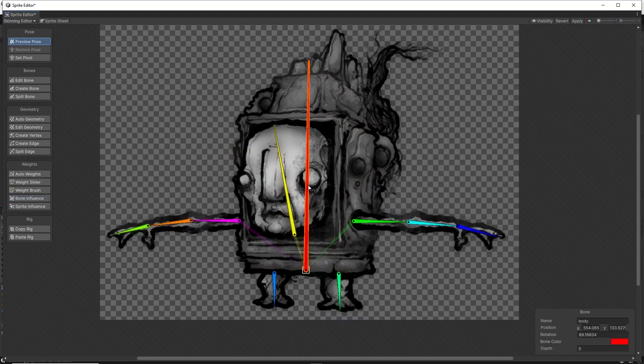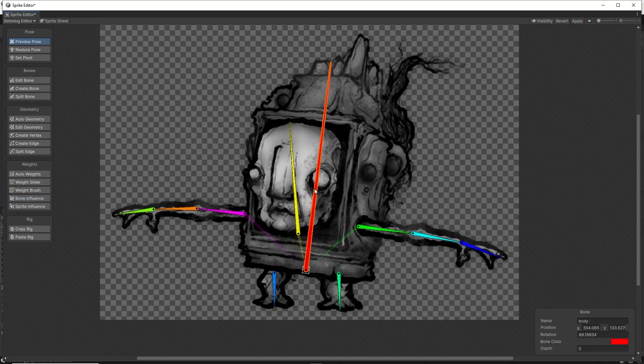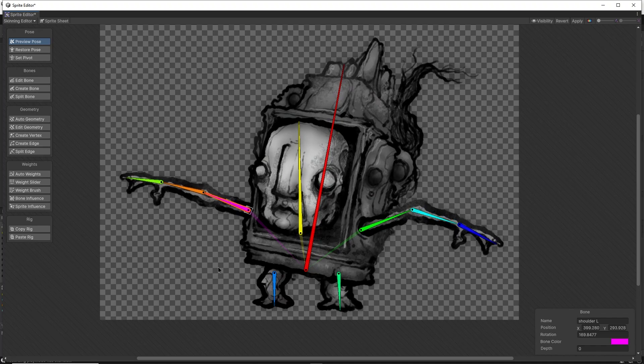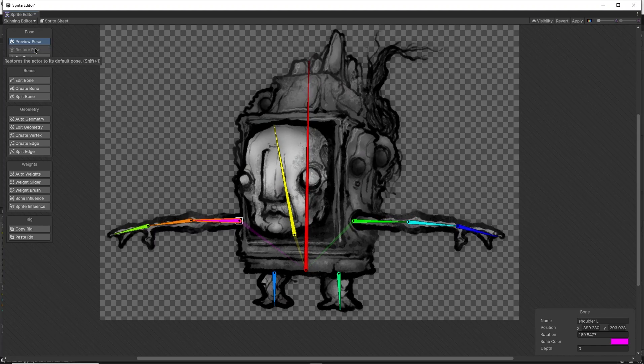Now if I click on preview pose, I can test my newly made rig. And when I'm done, you can simply click on restore pose.